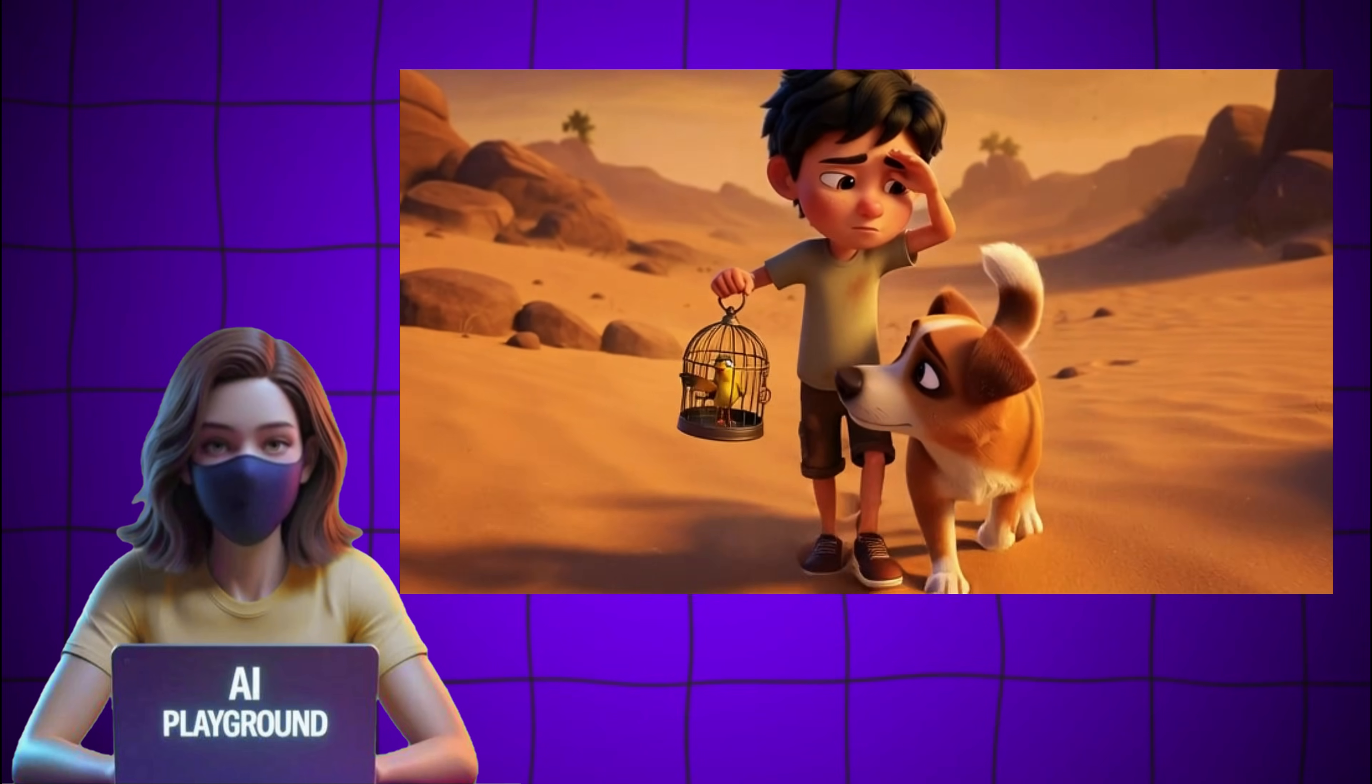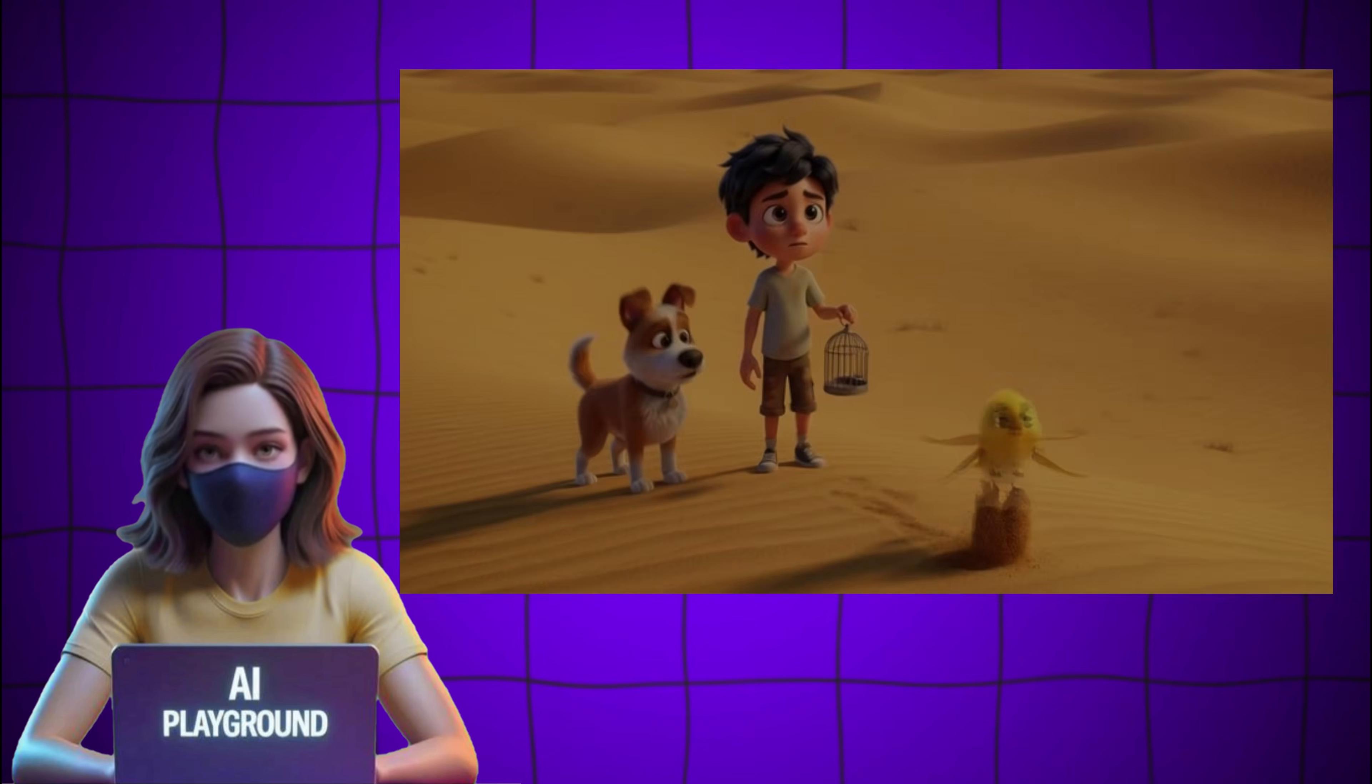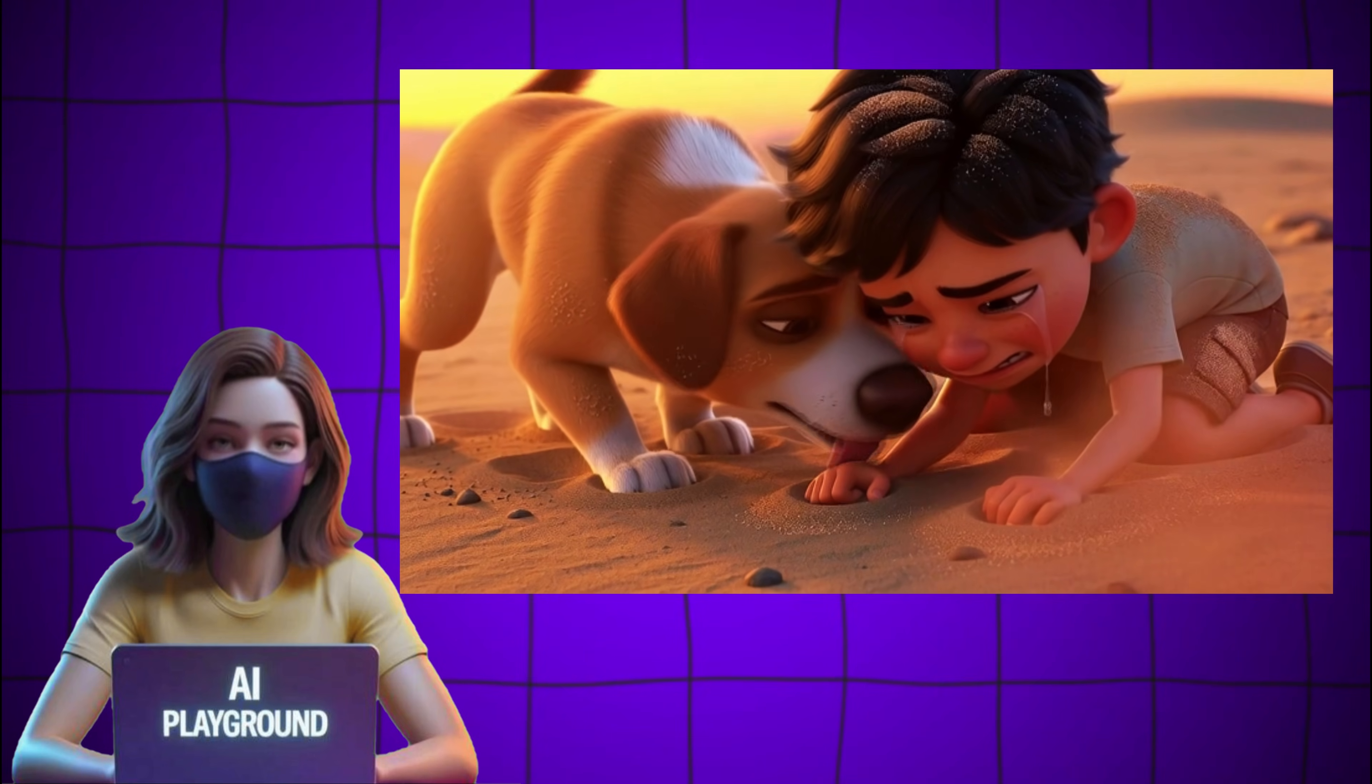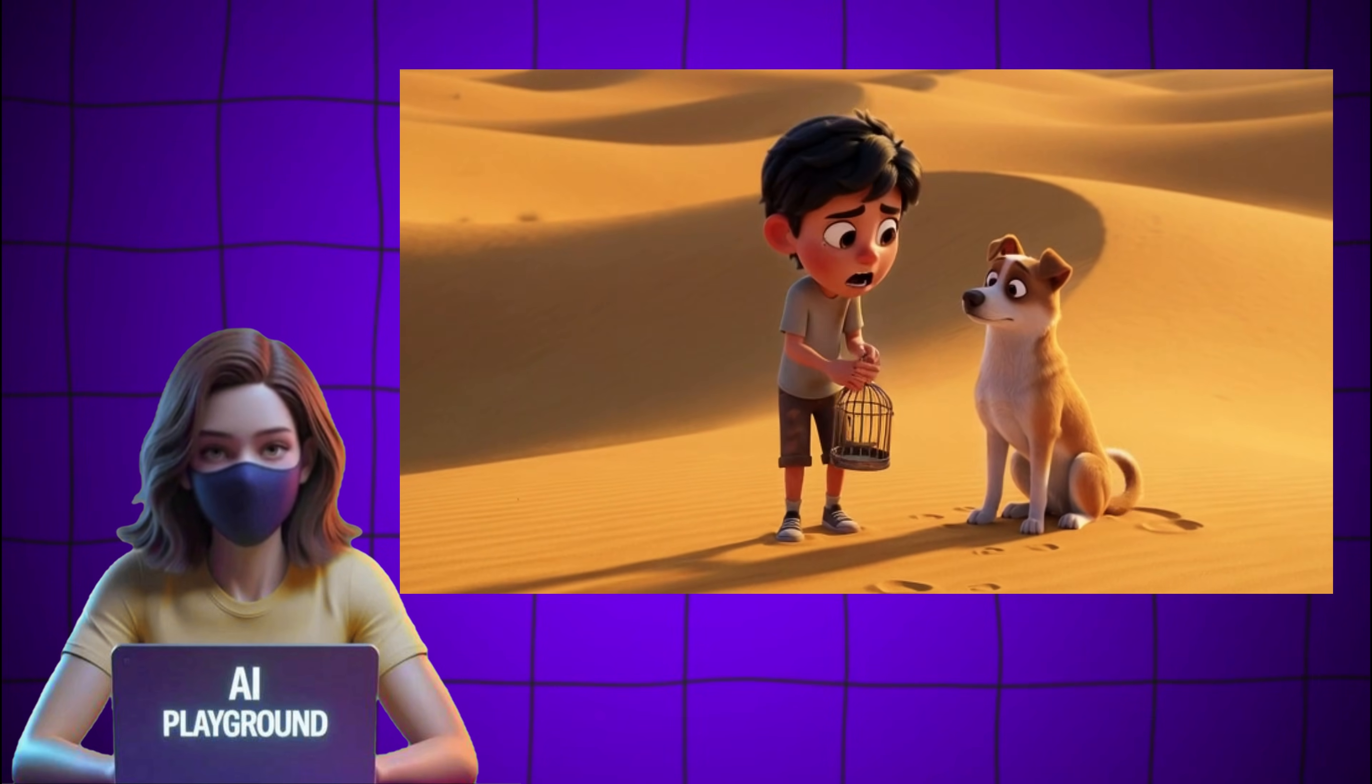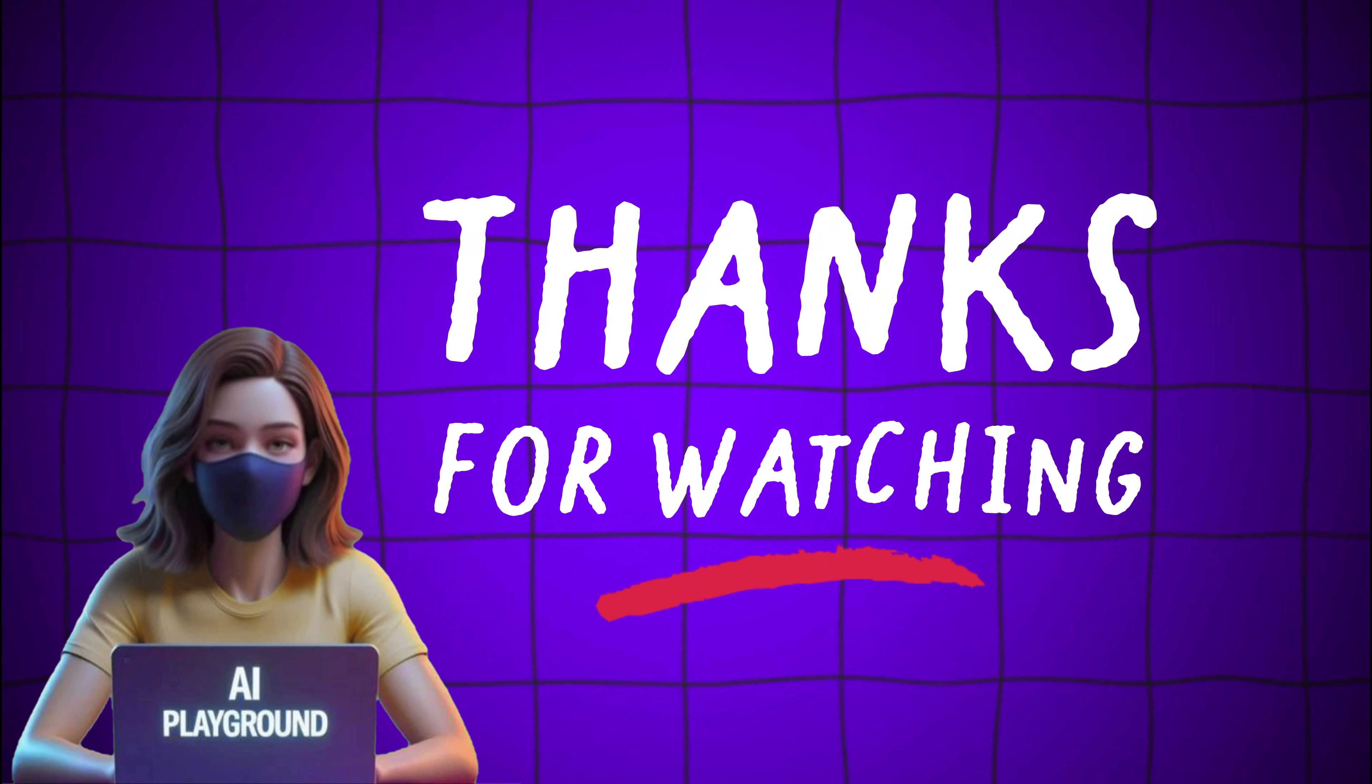And that's it! This is how you can create a complete 3D animated story using AI, from writing the story to generating visuals, turning them into videos, and polishing everything in editing. Feel free to experiment with your own ideas, improve the scenes, and make the story truly yours! If you found this helpful, don't forget to like, subscribe, and share, and I'll see you in the next tutorial!